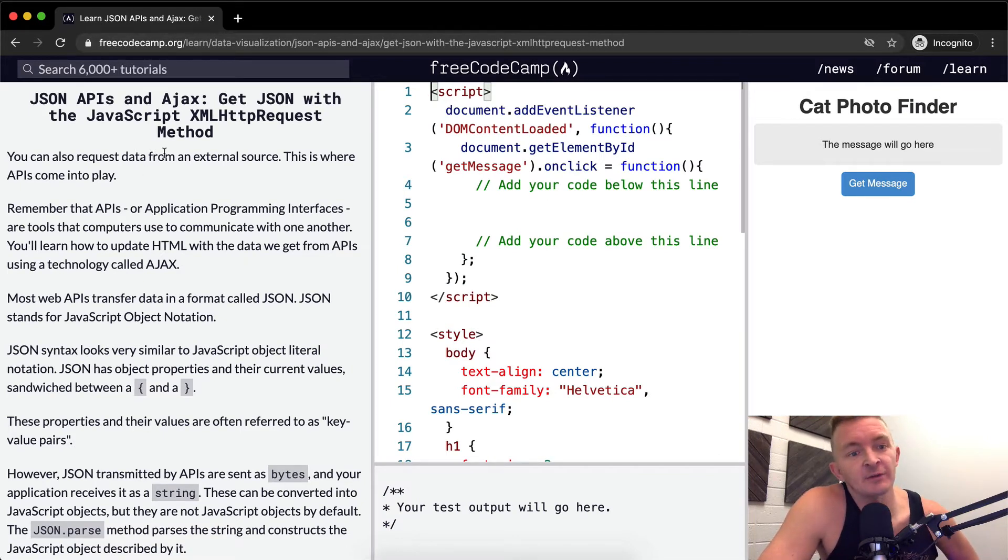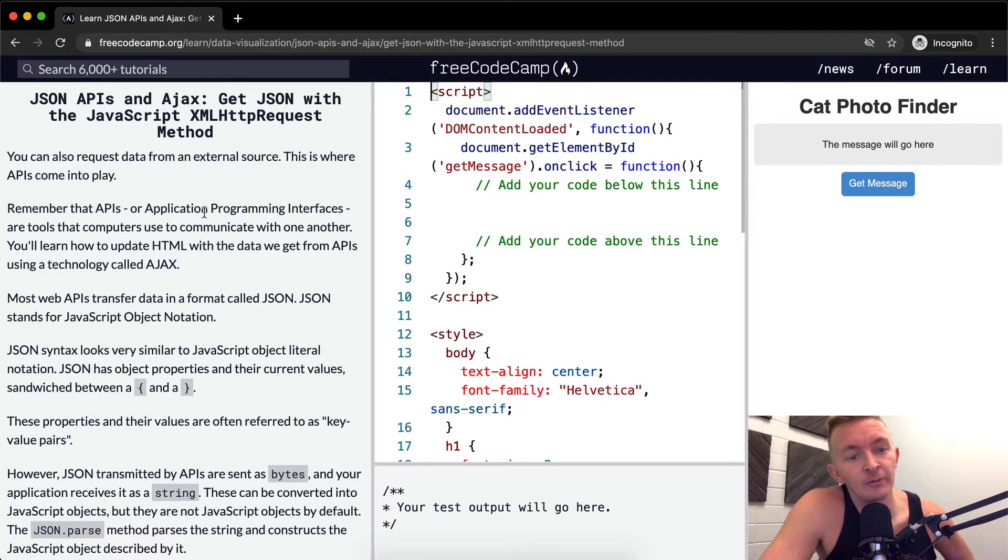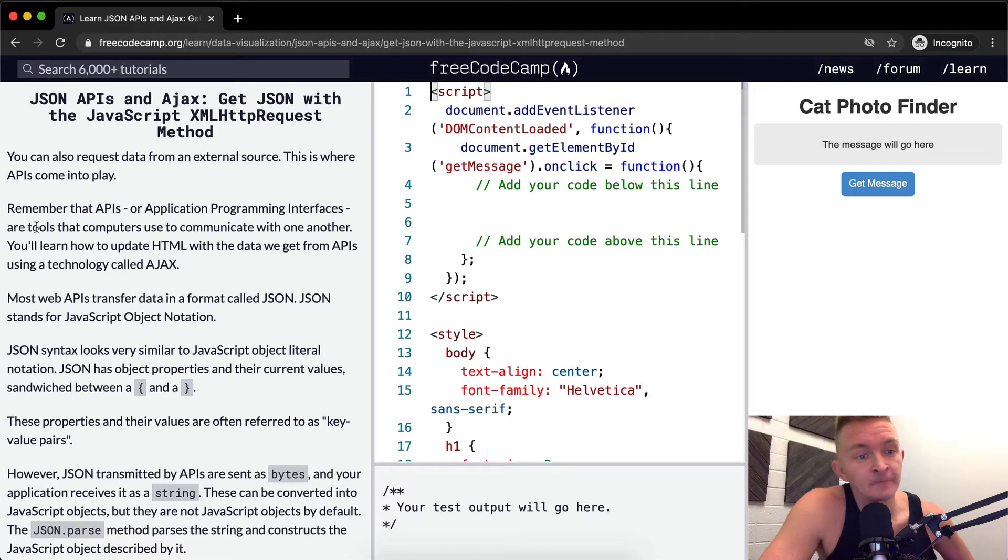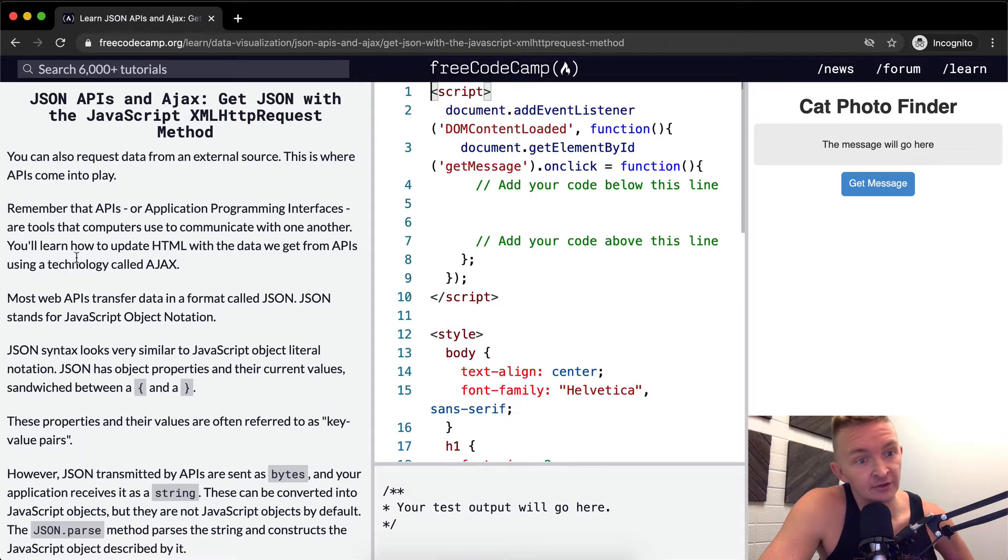You can also request data from an external source. This is where APIs come into play. Remember, APIs, or application programming interfaces, are tools that computers use to communicate with one another. You'll learn how to update HTML with the data we get from the APIs using a technology called Ajax.